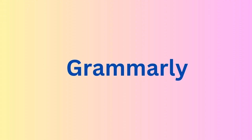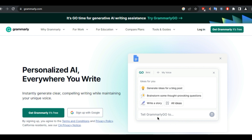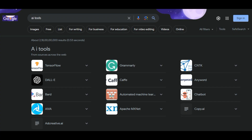The next app in our list is Grammarly, one of the most popular apps — a writing assistant that uses AI to check and improve the grammar, spelling, punctuation, tone, and clarity of any text. Grammarly also offers suggestions for vocabulary, style, plagiarism detection, and much more.